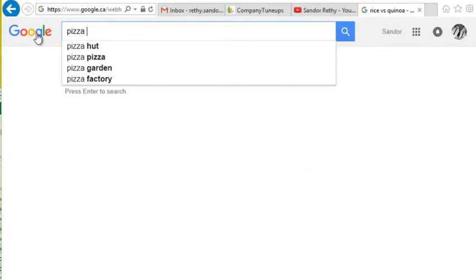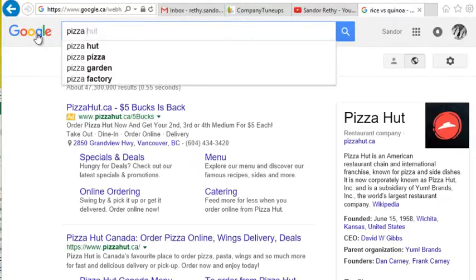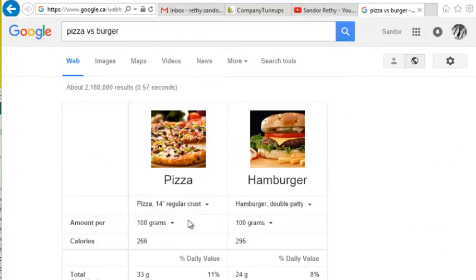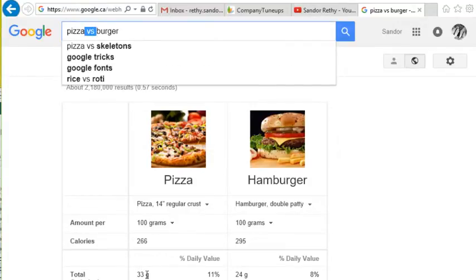We could even do something as basic as pizza versus a burger. Look at that — it pops up these results. So whenever you're comparing food, put a little 'versus' in your Google search and it's going to give you all the information you need to make a nice, healthy, informed decision.